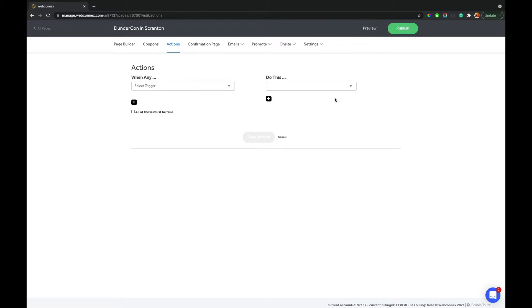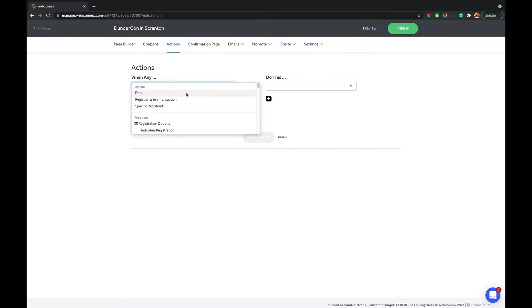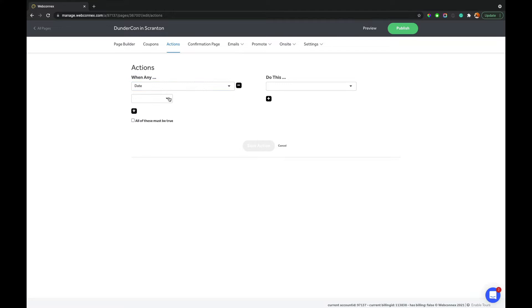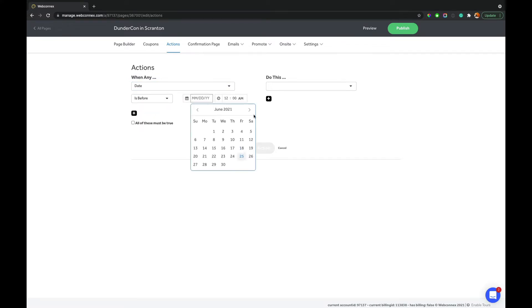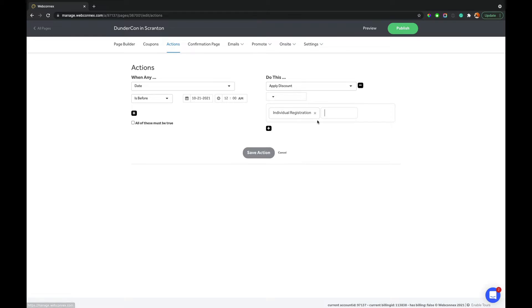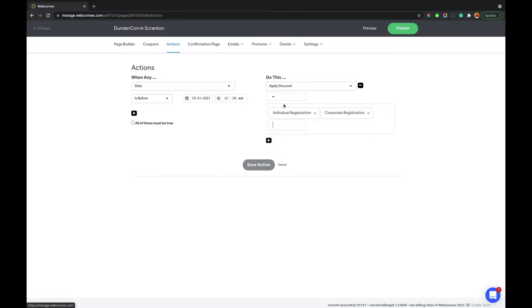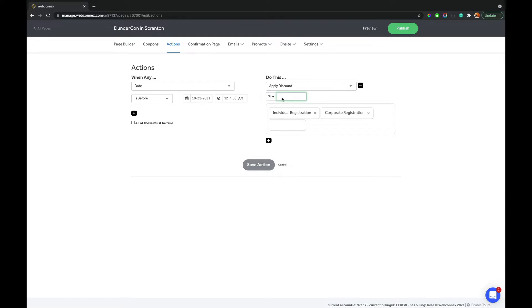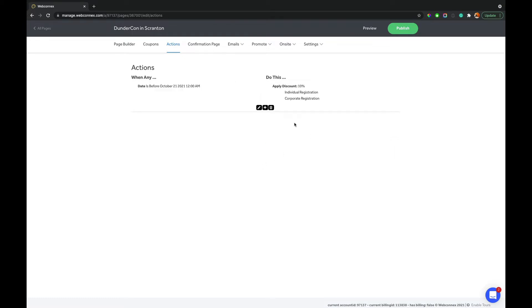So that's how they're all gonna be organized, and you can have compound actions as well. When it's a certain date, and a certain selection is such, then do something. So really, really powerful. But for an early bird, you're just gonna build it as, again, you say it out loud. So when the date is before a certain date, then we are going to apply a discount on the individual, and also the corporate registration. And we can choose a flat price or a percent. So if we wanna do a $100 discount, or a $50 discount, or a $10 discount, or maybe just a 10% discount, we can add that there.